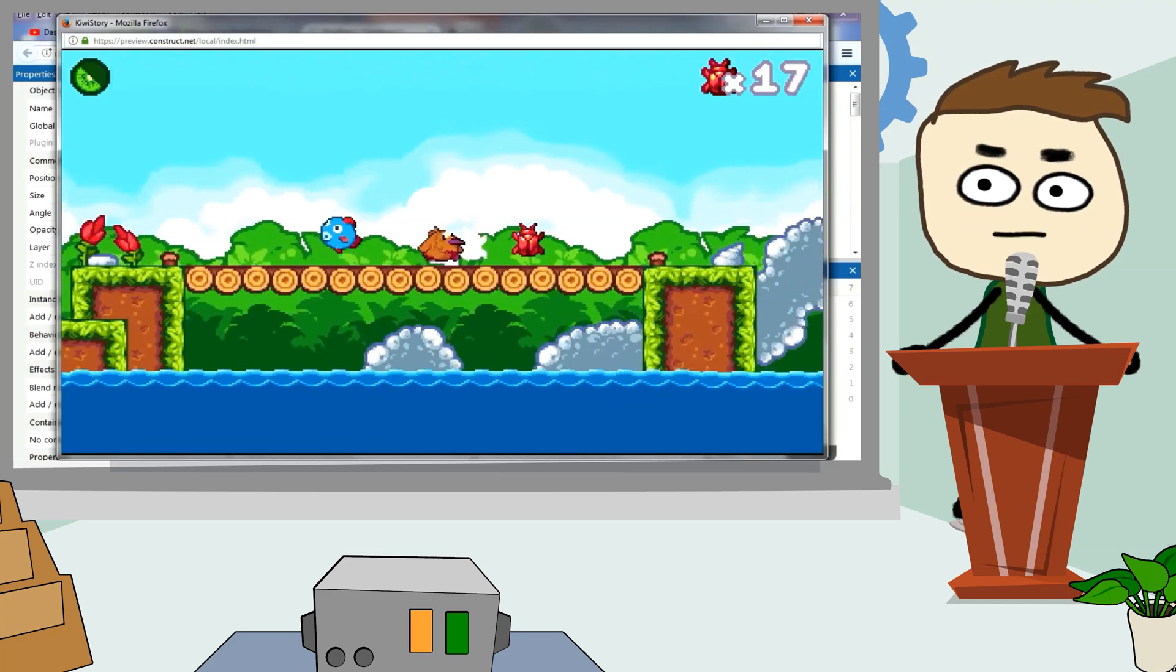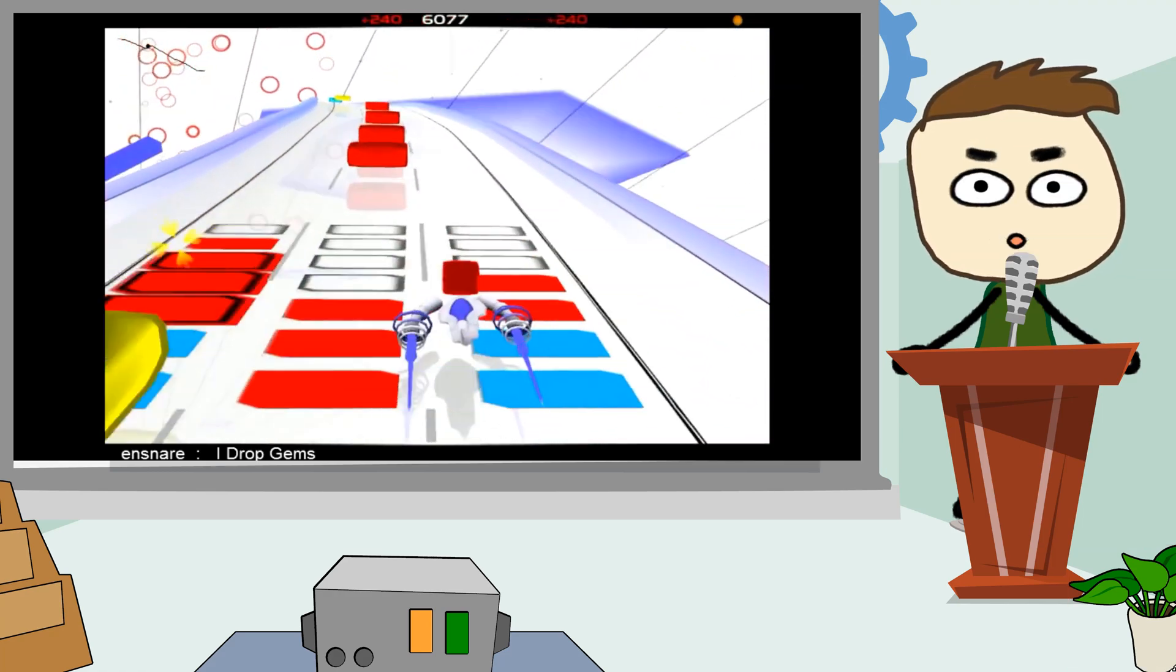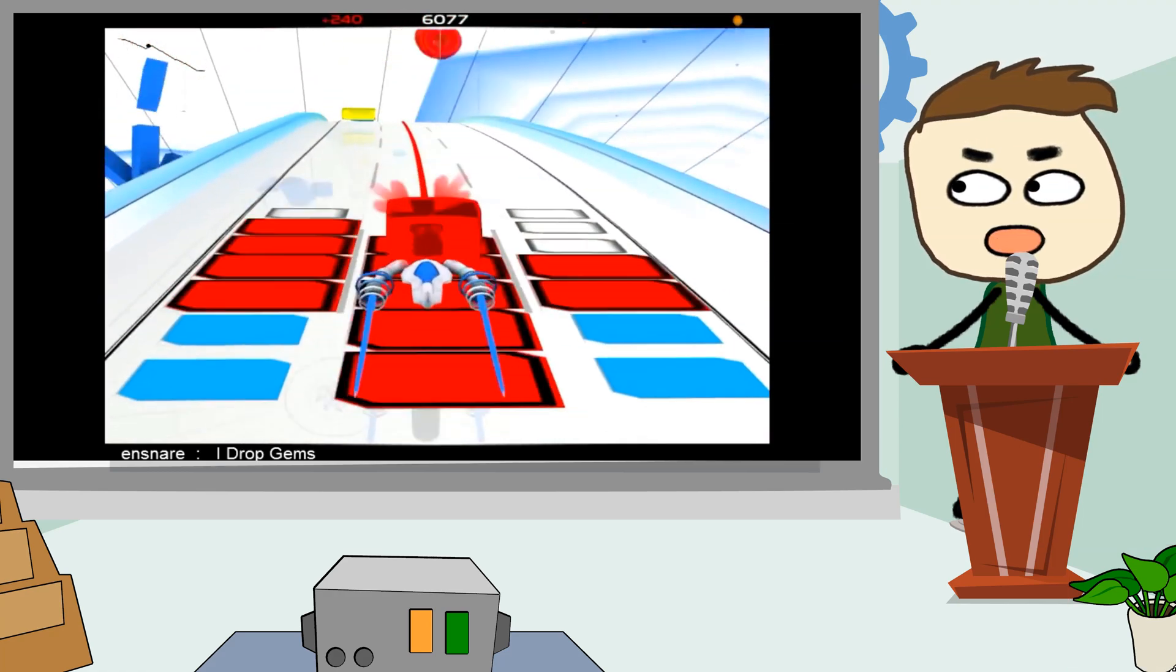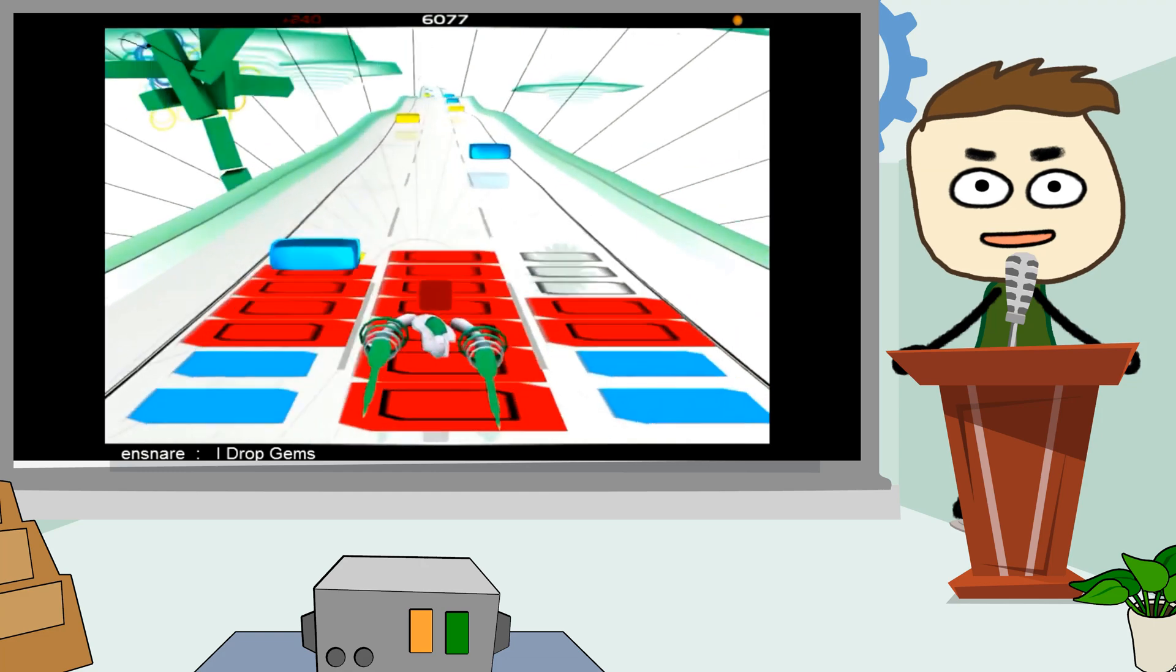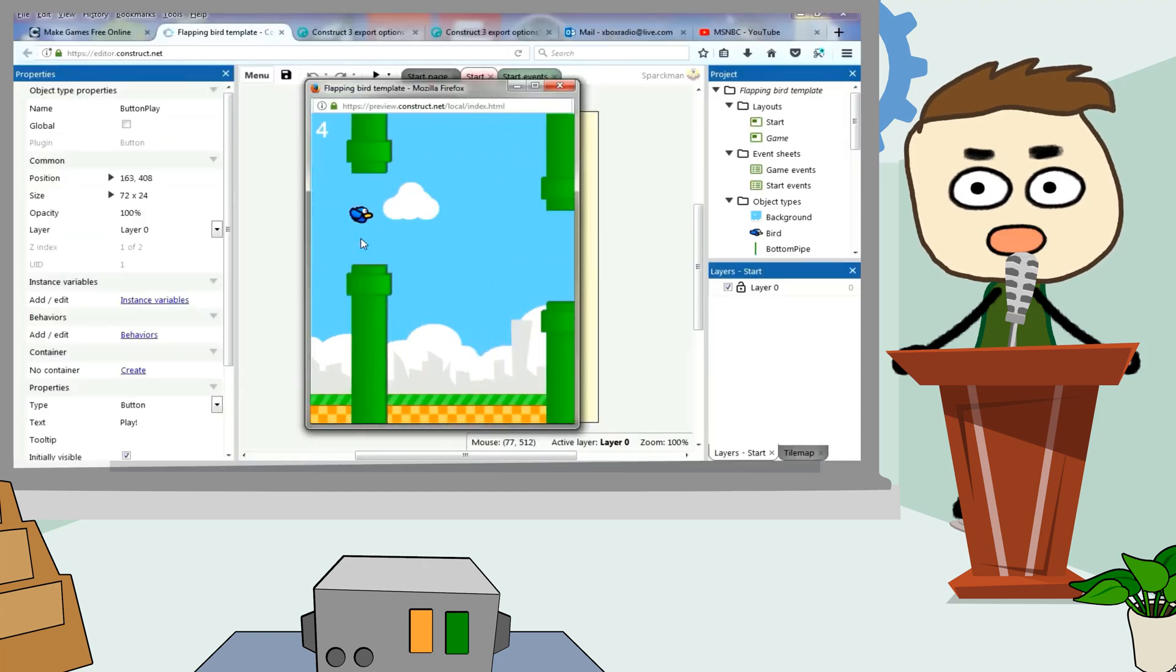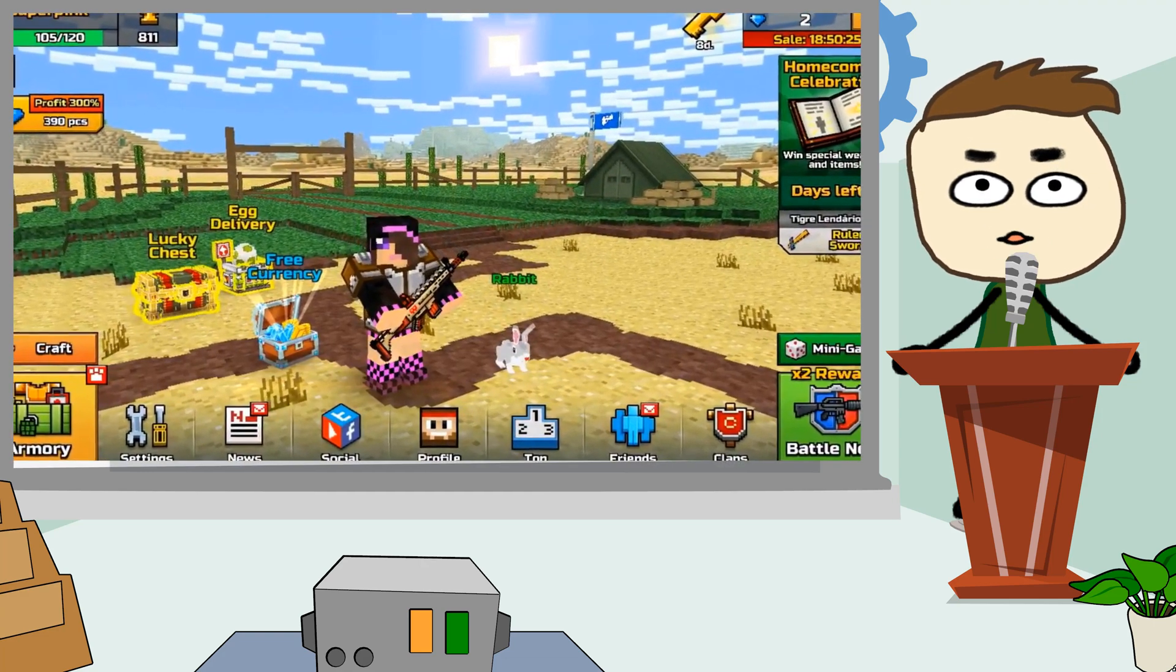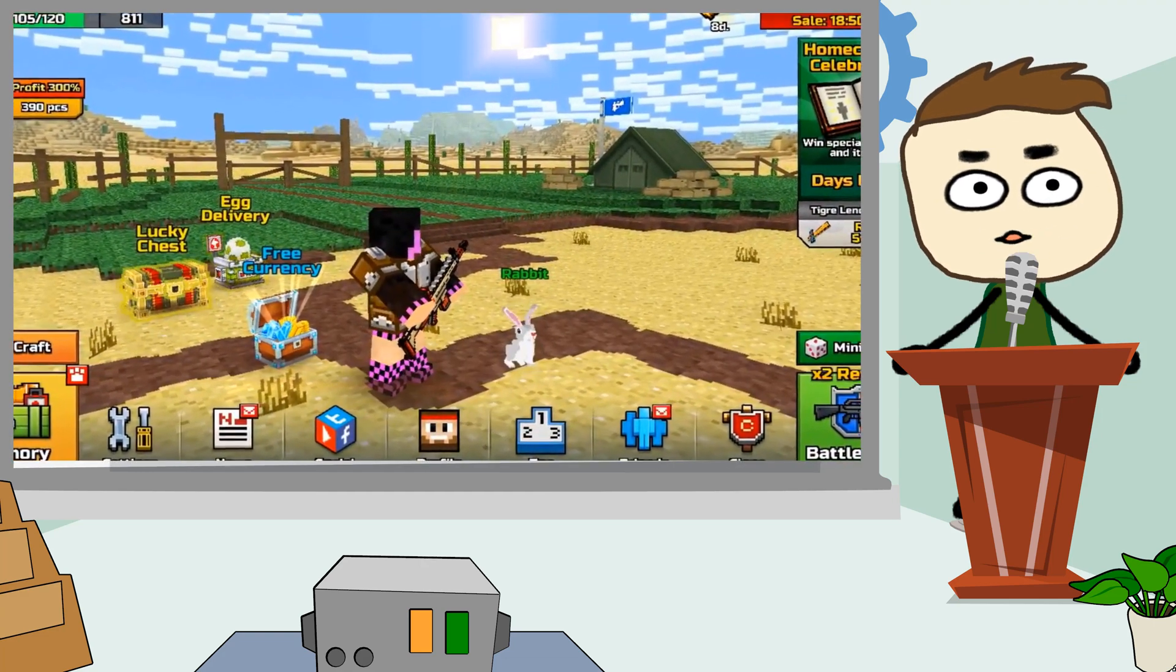Have you ever thought about making your own games? It is now possible for anyone without any technical experience to make their own games. Welcome to the Sparkman channel. Today we are counting down our picks for the top 5 drag and drop game engines for beginners.